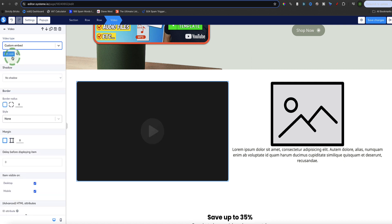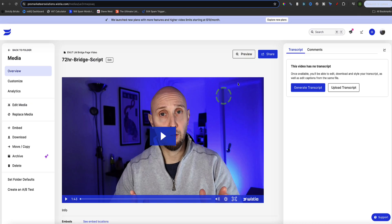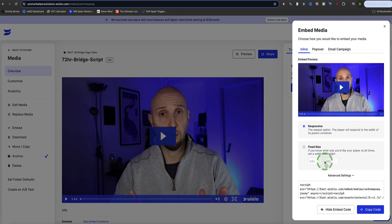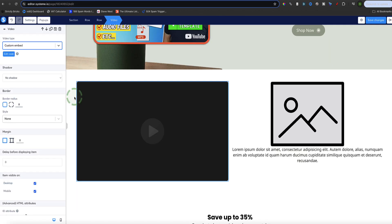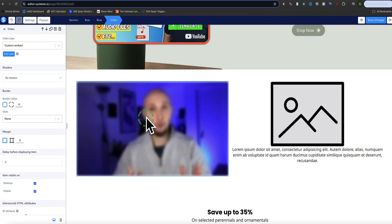Now we have a button to add our embed code, but first you need to go grab that code. On YouTube, right-click on the video and copy the embed code. I'm also going to show you on Wistia — pretty much any video platform like Loom, Vimeo, or Wistia should give you the embed code. In Wistia, in the left sidebar there's an embed option, and on the right you can see the embed code at the bottom. Copy the code, come back to System.io, click the button to edit the code, paste it in, and click Save. Now here's my video showing.